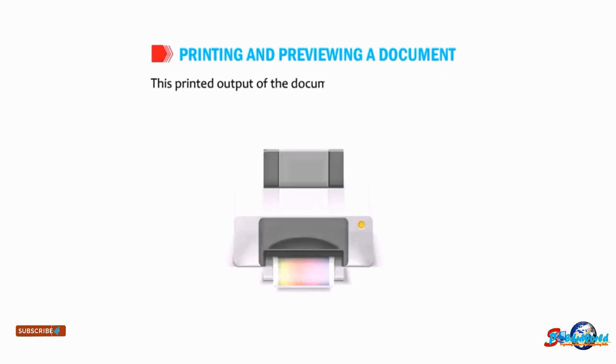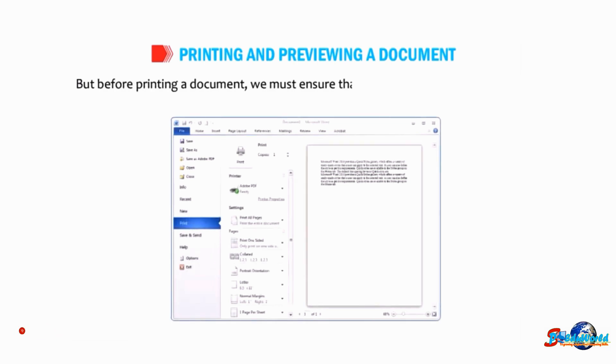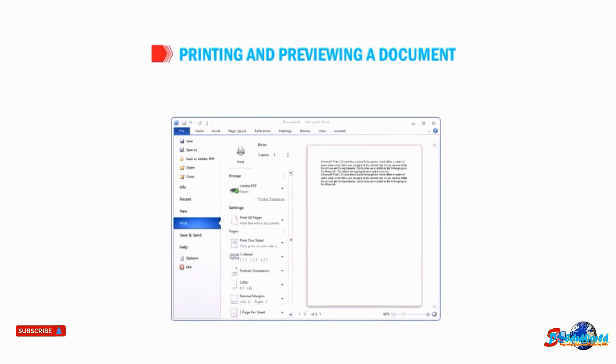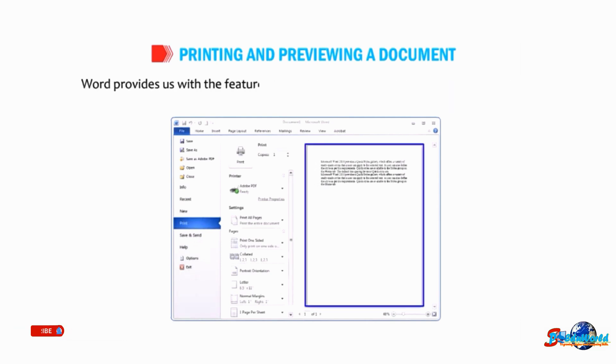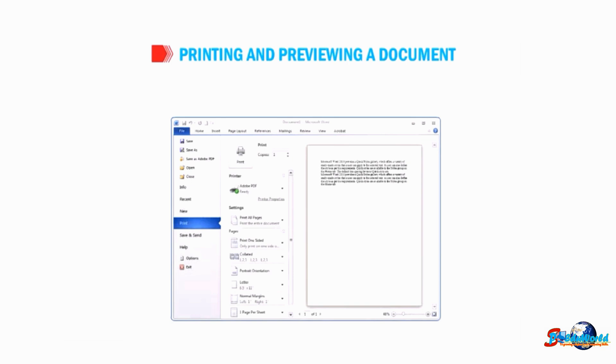But before printing a document, we must ensure that the document is well drafted as per our requirements. Word provides us with the feature to see how the documents will look like when it is printed on paper. This feature is called print preview.